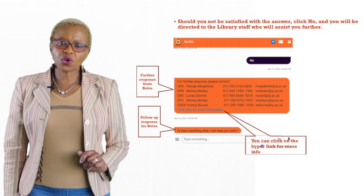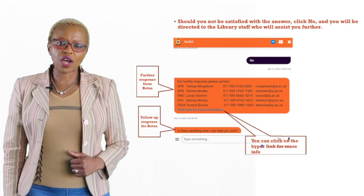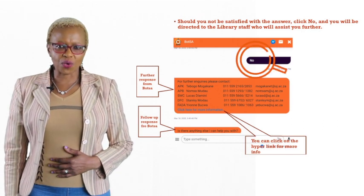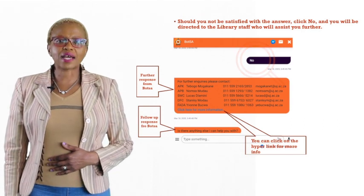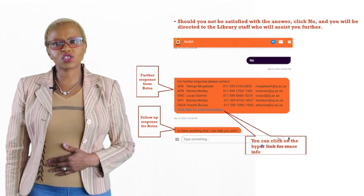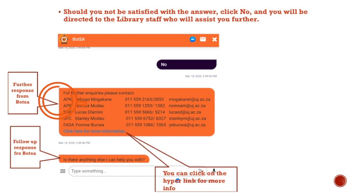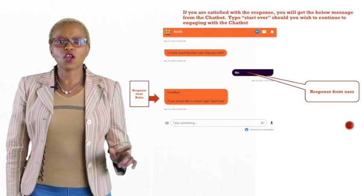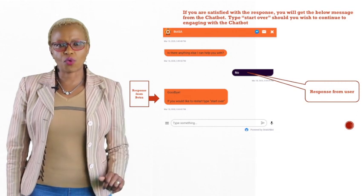Should you not be satisfied with the answer, click no and you will be directed to staff who will assist you further. If you are satisfied with the response, you will get the below message from the chatbot.